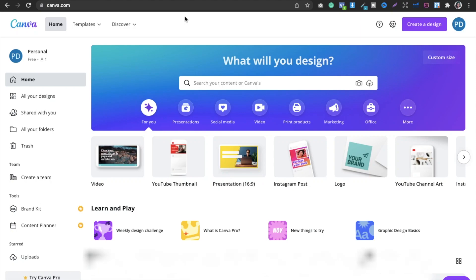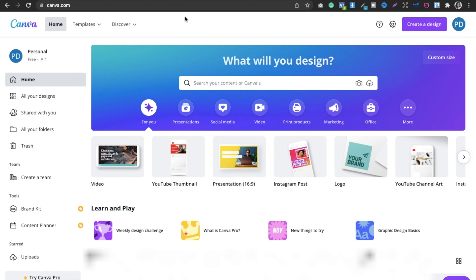For the past couple of days I've been getting questions two or three times about what kind of books to create when starting out and how to create them. When I started out, I went with journals or notebooks because they are easy to create. You find the niches, create them, upload them, and it's fun.